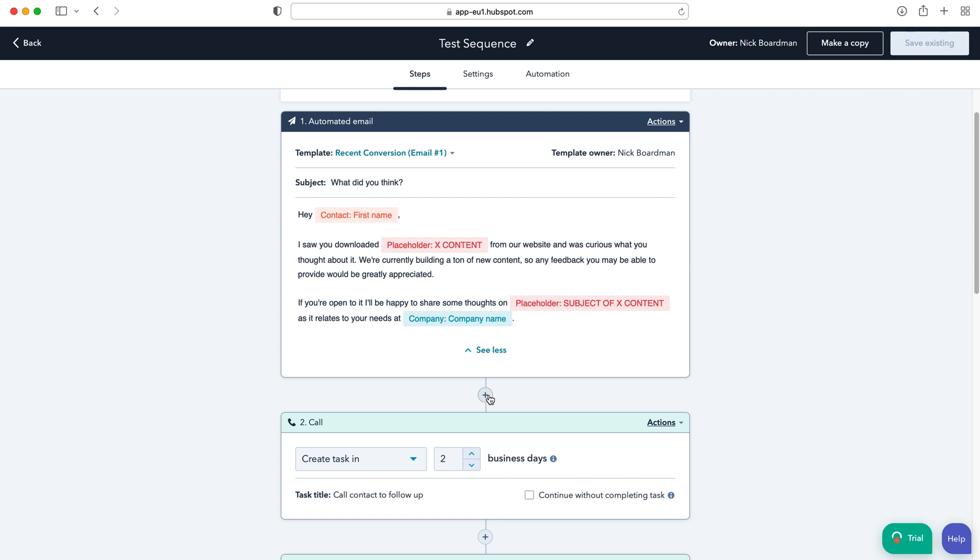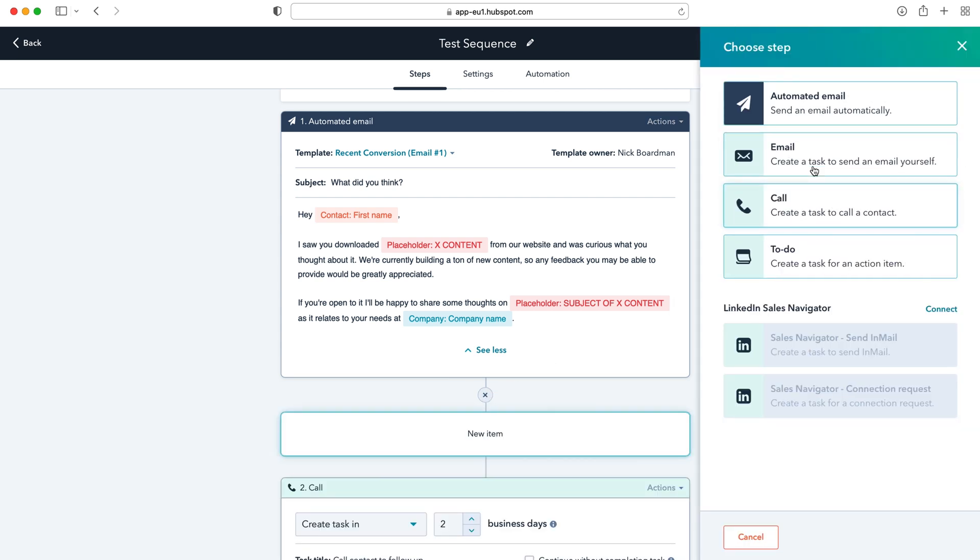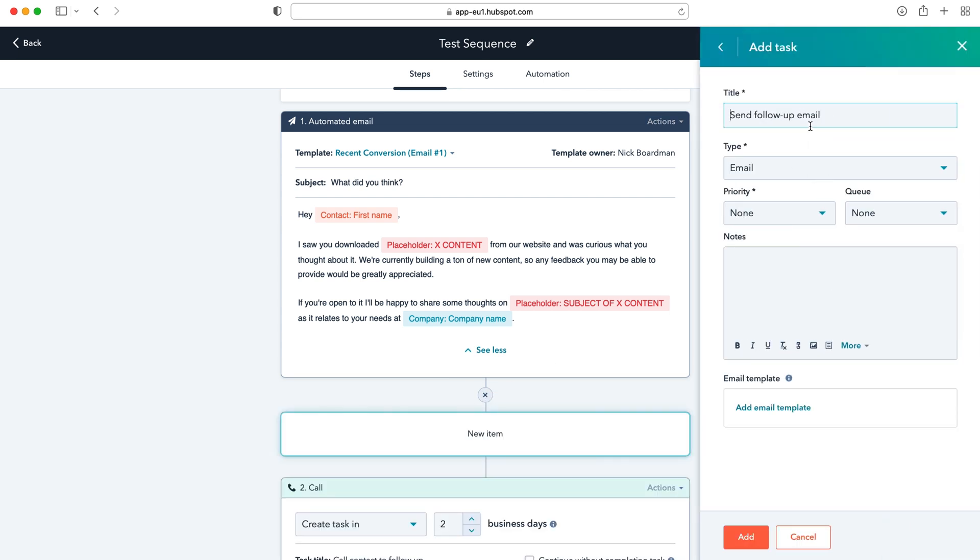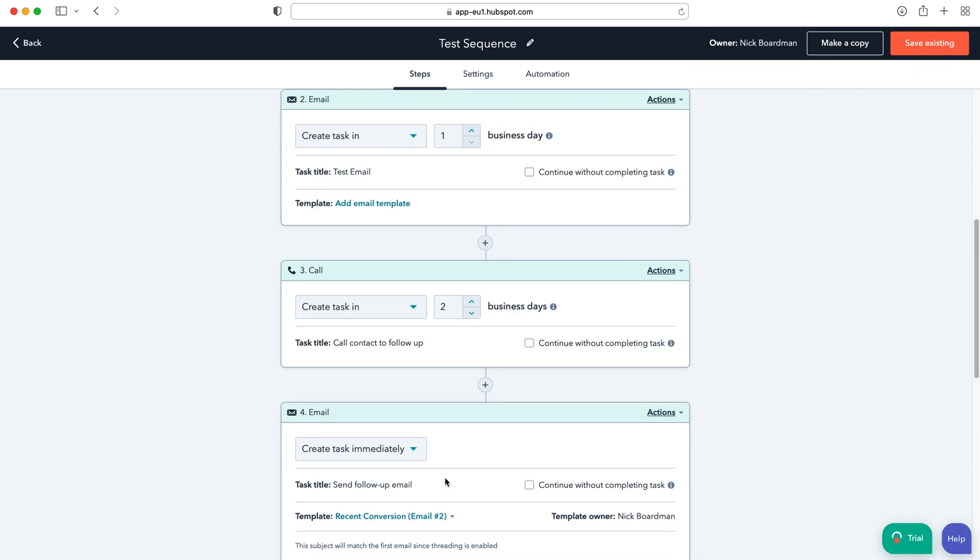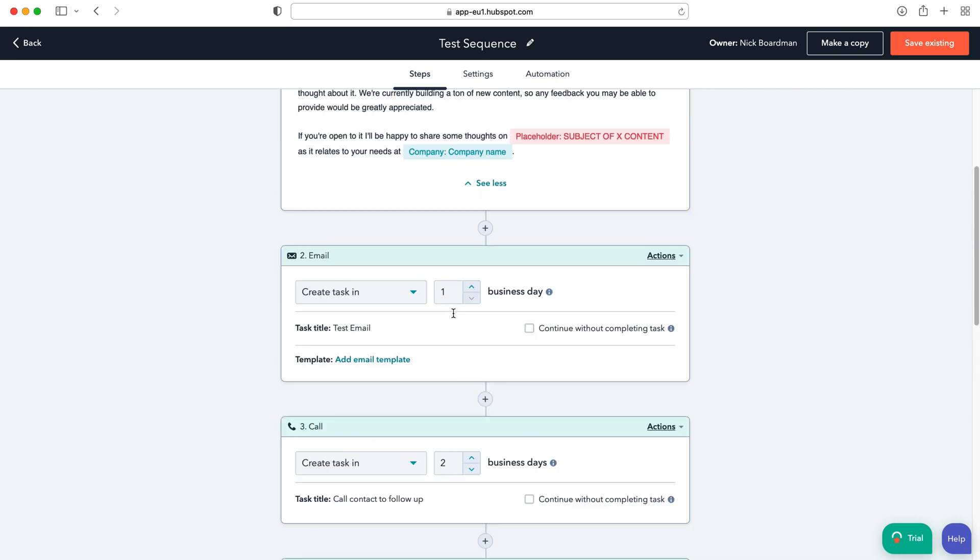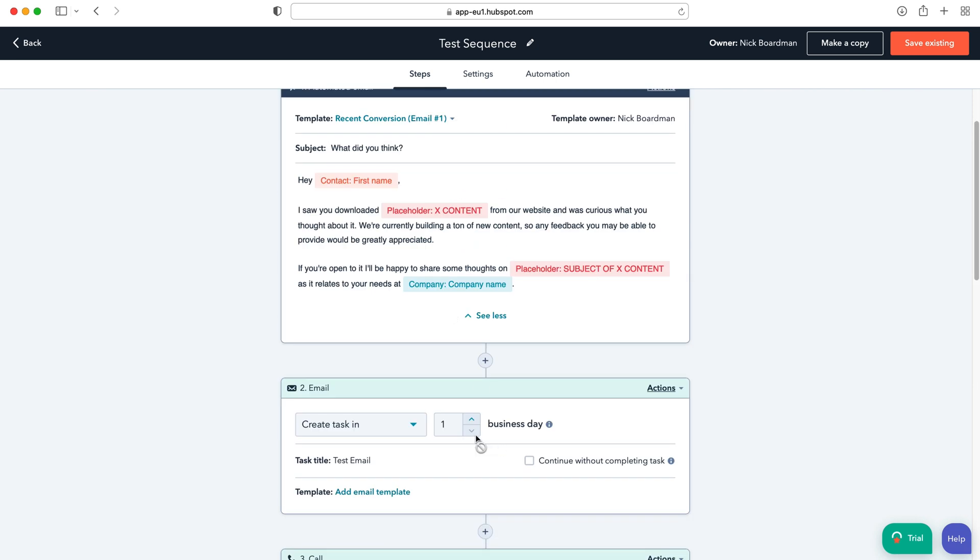Or if you want to, like I said, add new information, let's say I want to create an email, you can just set the email task, test email, and then select the type and again just press the add button. And then you can go ahead and you can select the business days, create task in, etc. and then continue without completing tasks for the sequence.